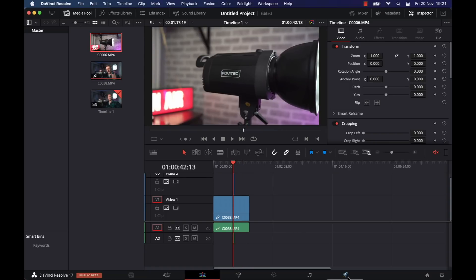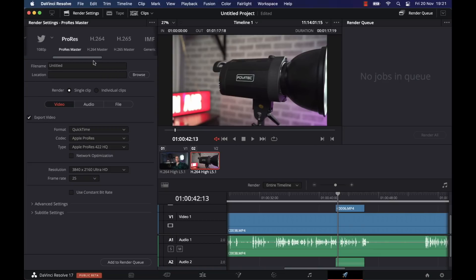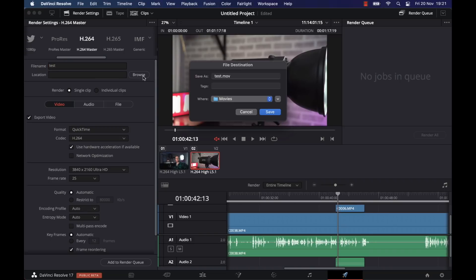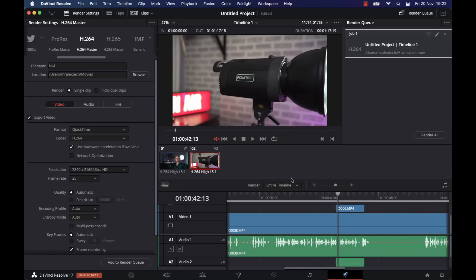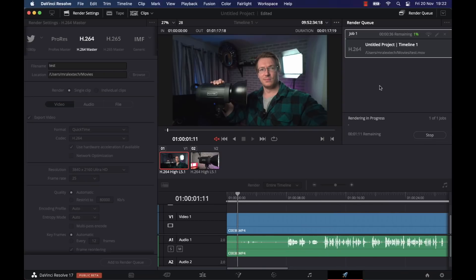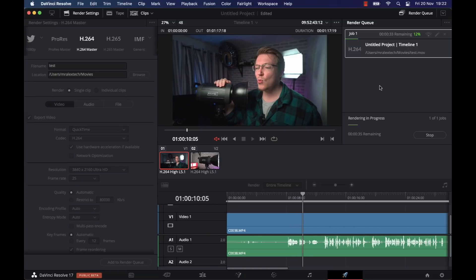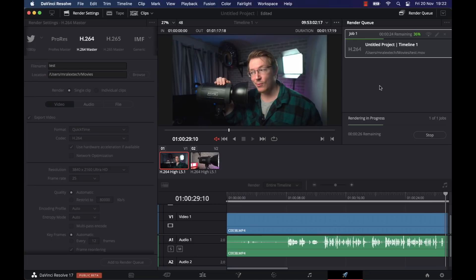So if we go to render that out — Quicktime H.264, 4K, 25 frames per second. Add to render queue. This clip is about a minute long. Now obviously we've not done anything to it really, but it's coming out at about 48–50 frames per second. That is also with the screen capture software running as well, which is honestly not half bad.